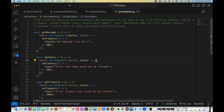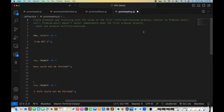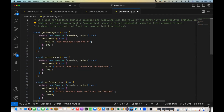promise.any is like promise.race, but promise.any is used for handling multiple promises and resolving with the value of the first fulfilled promise — meaning the first resolved promise. Similar to promise.race, but unlike promise.race, promise.any does not reject immediately when the first promise rejects. Instead, it waits until at least one promise fulfills or resolves.